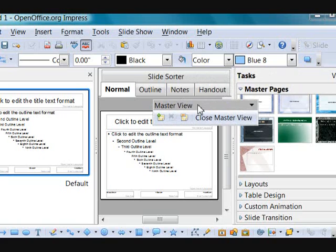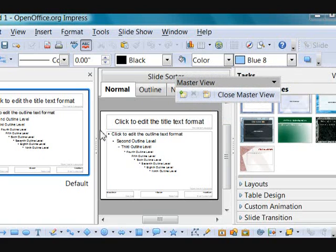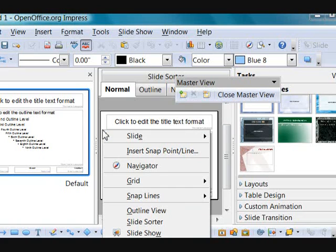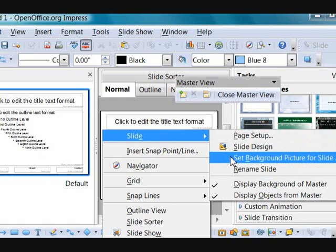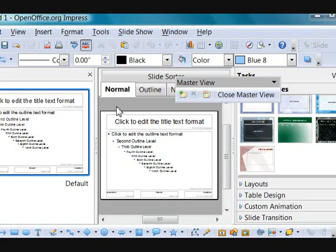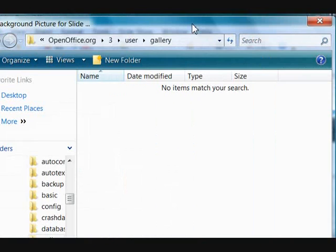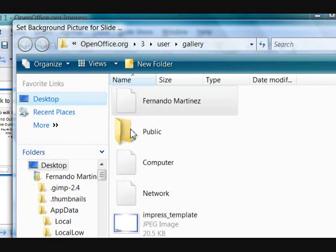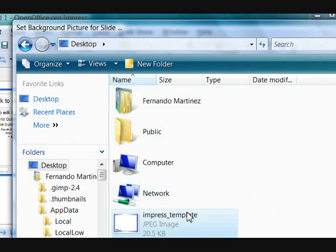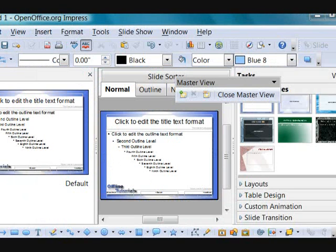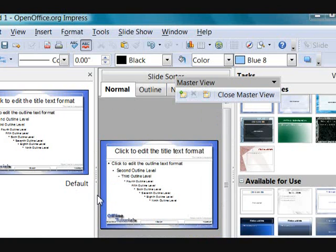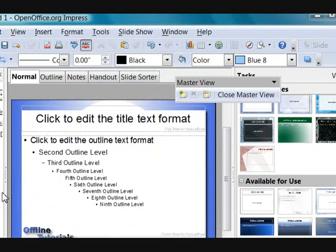Once our window comes up, we are going to select our picture that we created within GIMP — we saved it on our desktop. Here is our Impress template. We are going to open that and there it is. Let me open this up a little bit more.